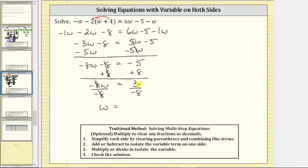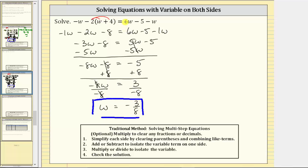We get w equals three divided by negative eight, which is equivalent to negative three eighths. So the equation w equals negative three eighths is equivalent to the original equation, and this gives us the solution. This means if we substitute negative three eighths for w back into the original equation, it must satisfy the equation — the expression on the left must equal the expression on the right.